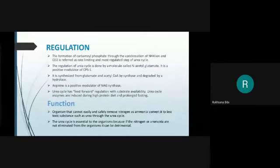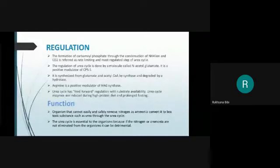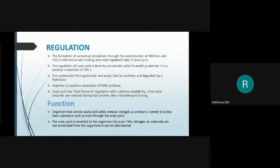CPS1 activity is regulated by positive and negative modulators. If there is negative modulation, CPS1 activity will be less and carbamoyl phosphate production will decrease, slowing the urea cycle. If there is positive modulation, CPS1 activity increases, more carbamoyl phosphate is produced, and the urea cycle is more active. The positive modulator of CPS1 is N-acetylglutamate.